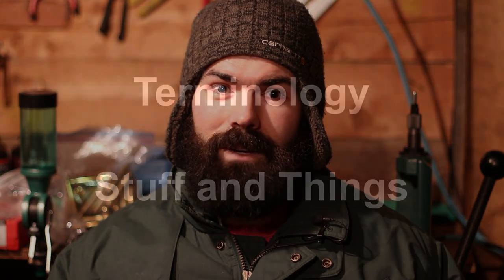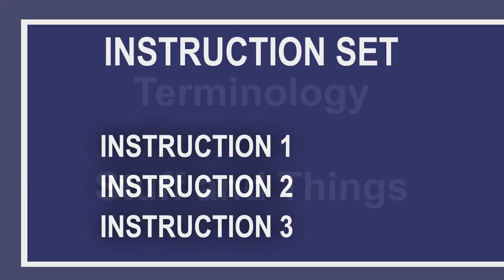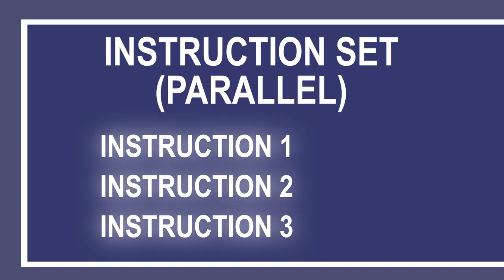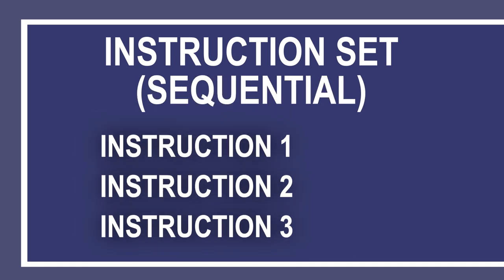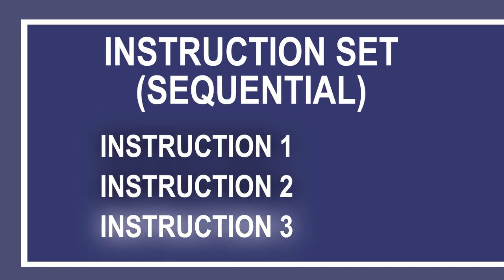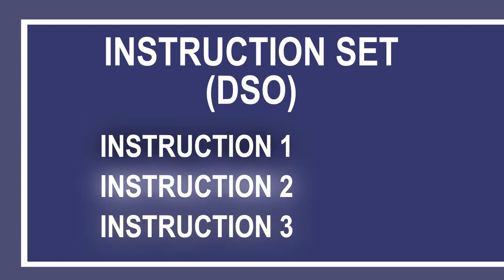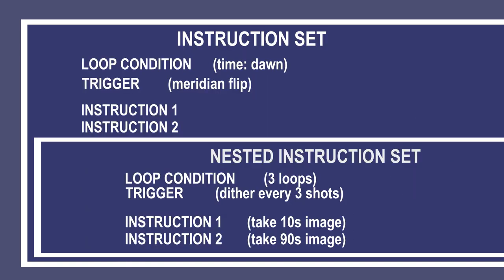Before we jump into any actual sequences, let's talk a little bit of terminology. Instruction sets are an object to contain things. There are three types of instruction sets: parallel instruction sets where everything happens at the same time, sequential instruction sets where things happen one after another, and DSO instruction sets - they're just a special sequential set that also has target information.